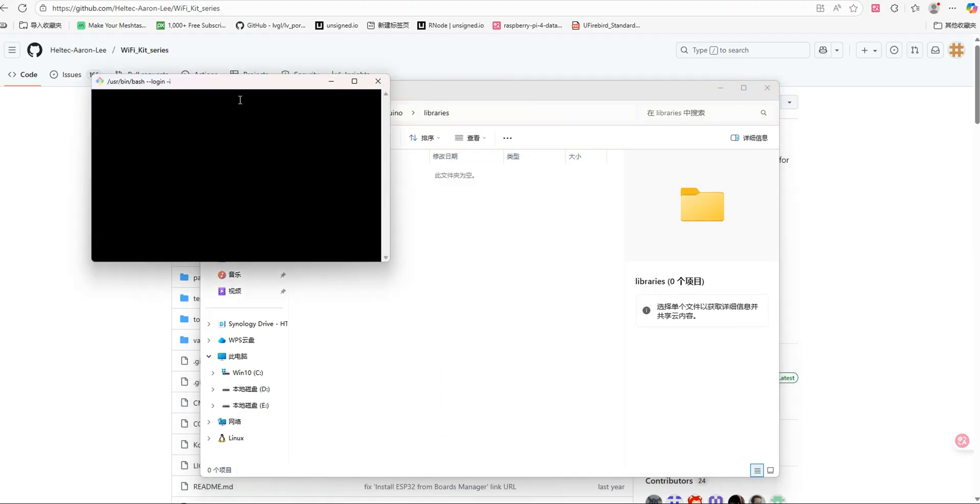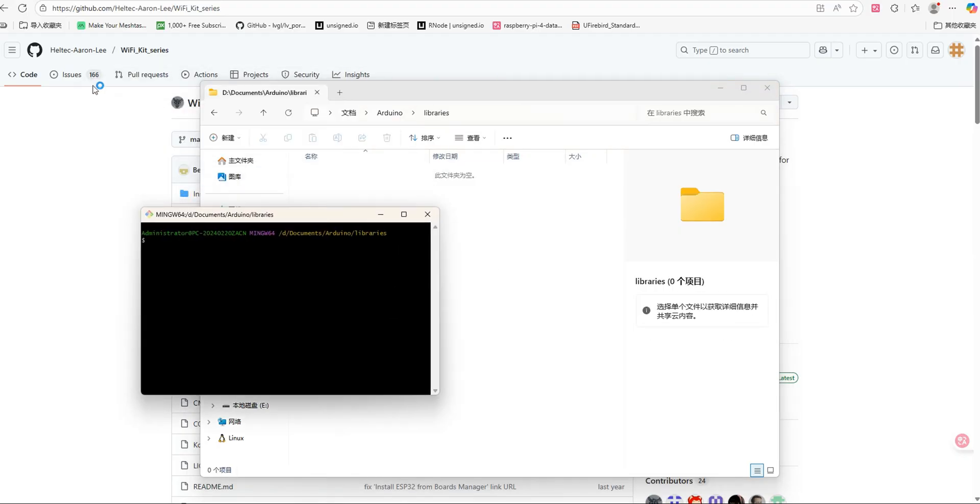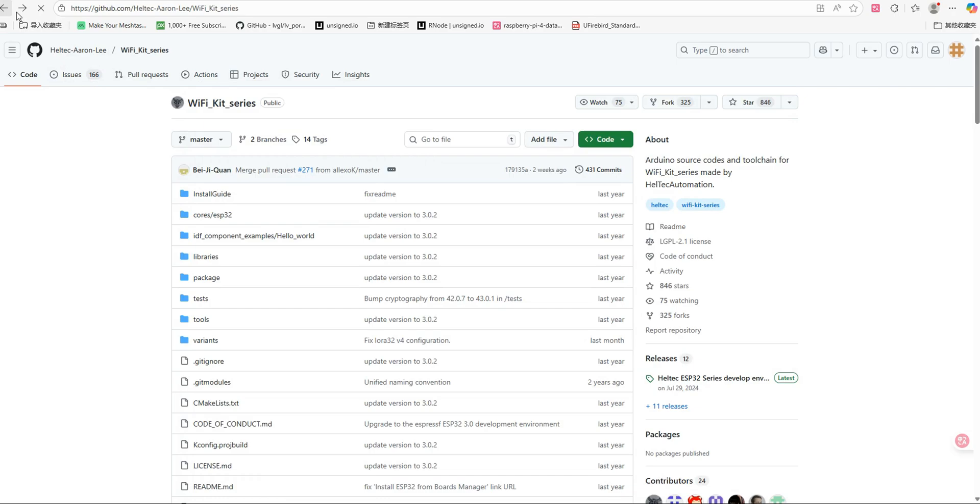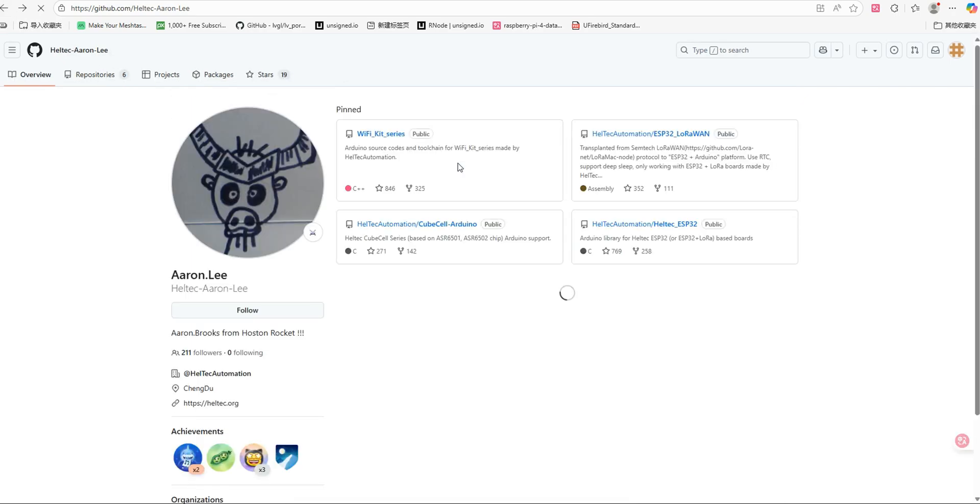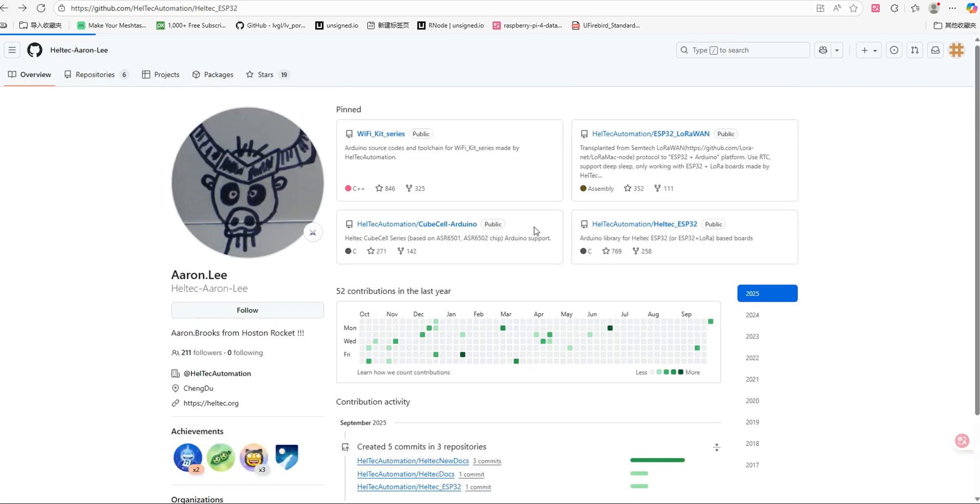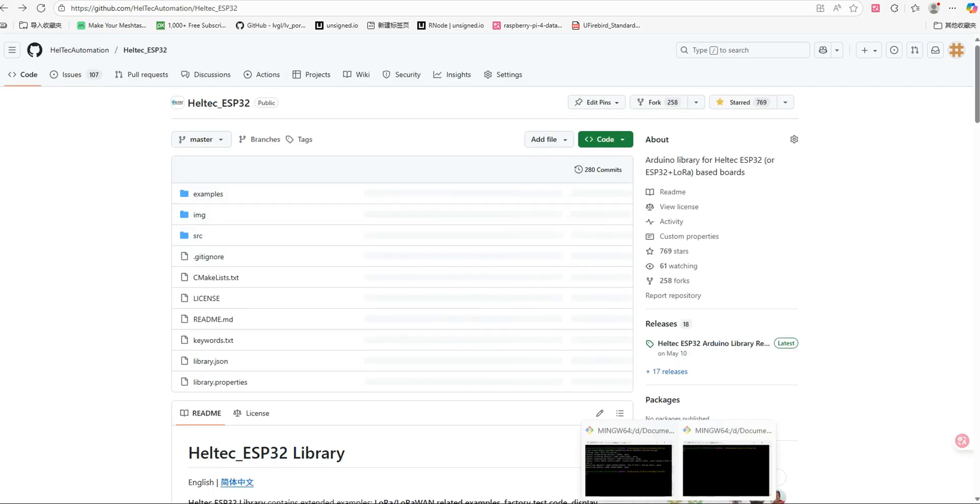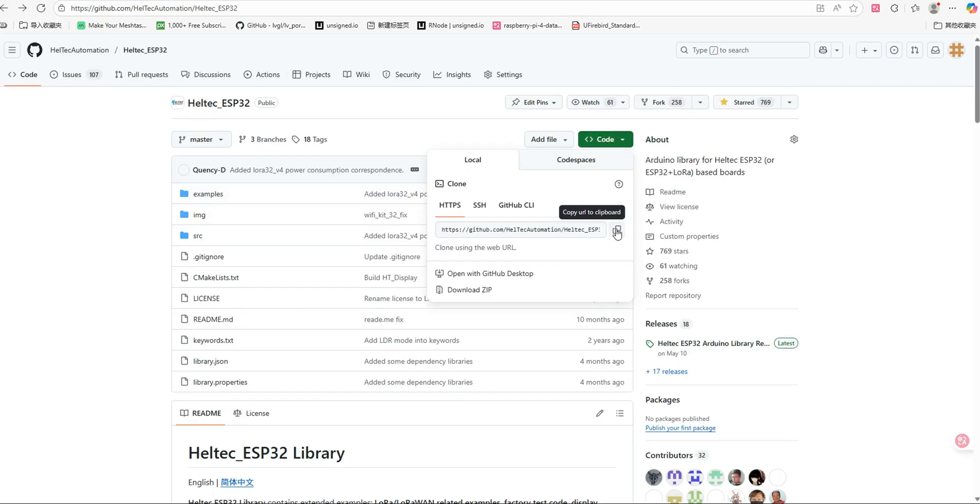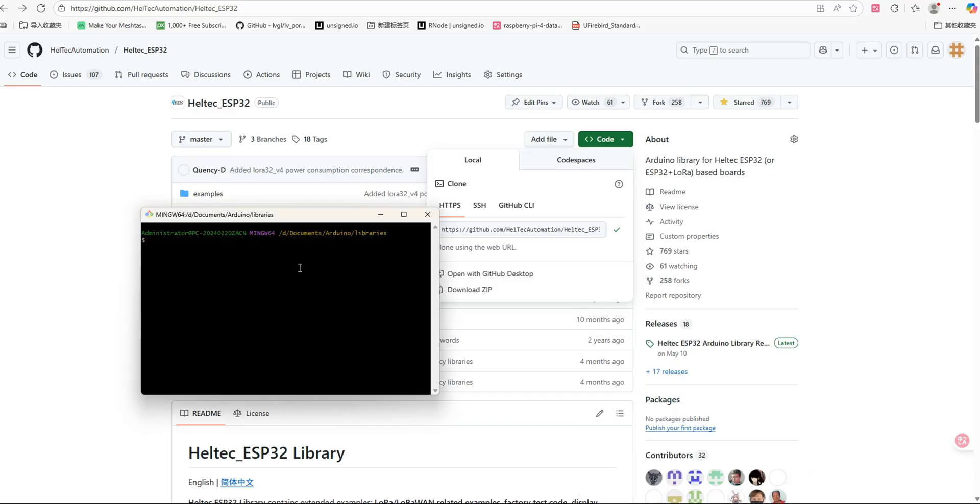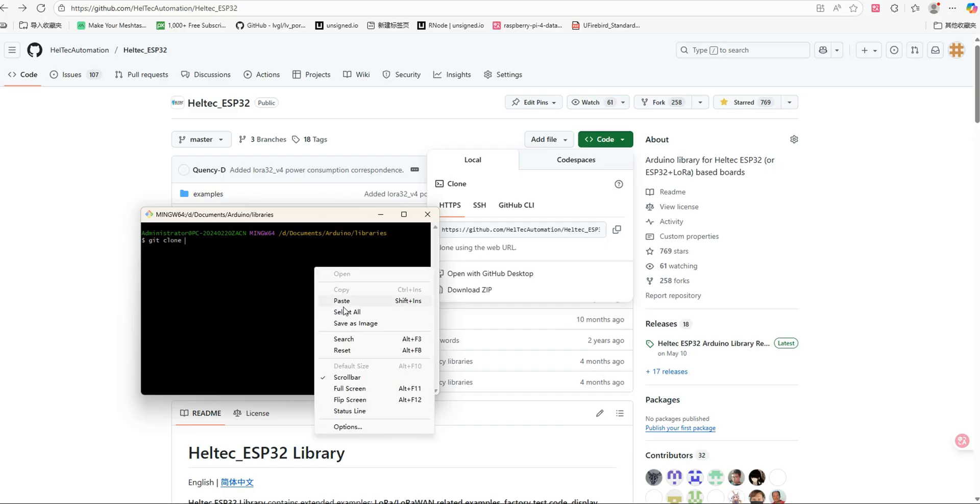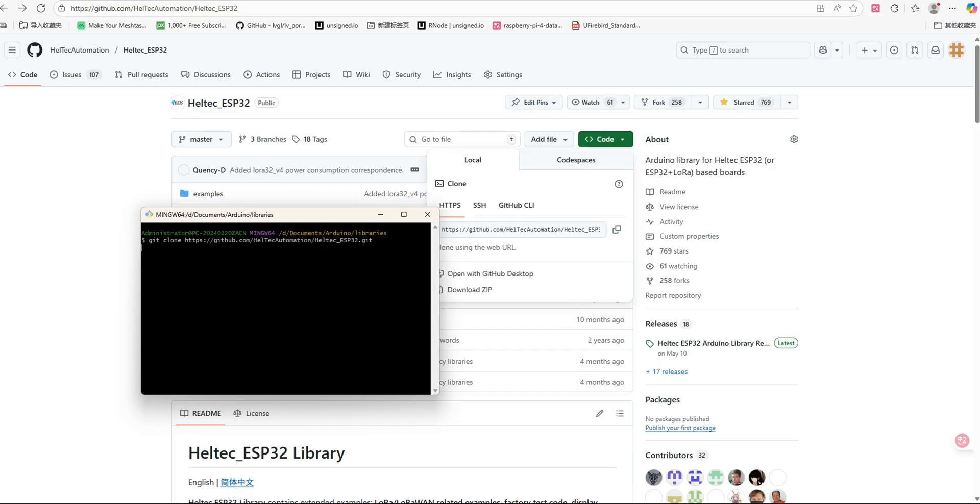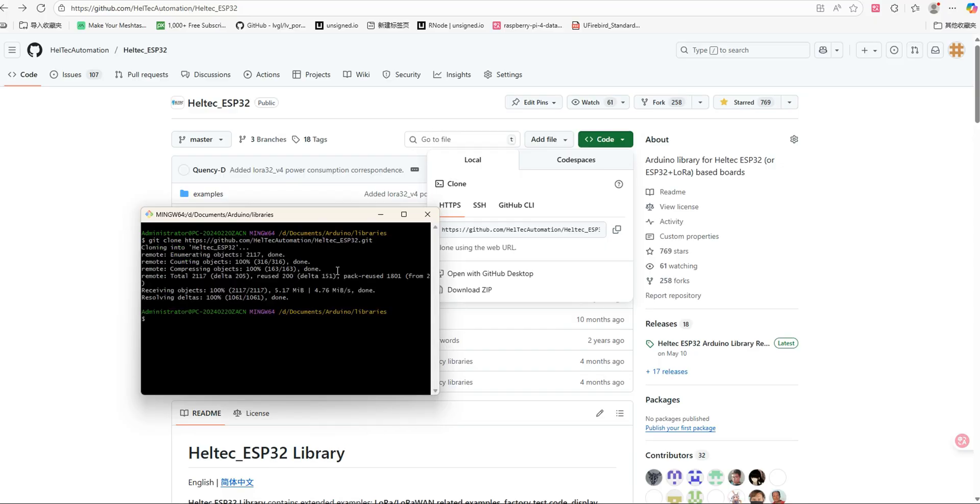Next, open the Libraries folder you created earlier. Right-click inside the folder and select Git Bash here, then clone Haltech's official Haltech underscore ESP32 repository. Once the cloning is complete, the Haltech Core Libraries and Hardware Support Package will be successfully installed.